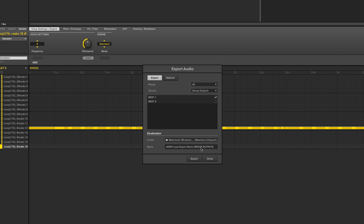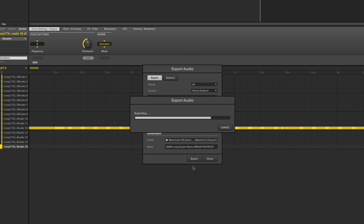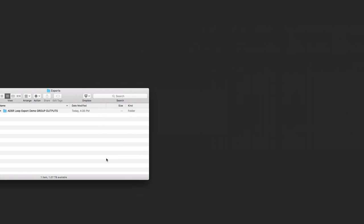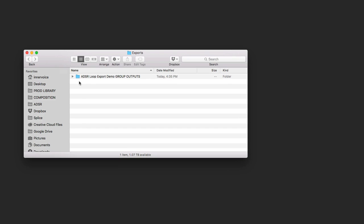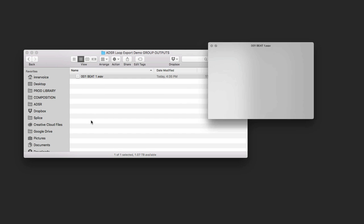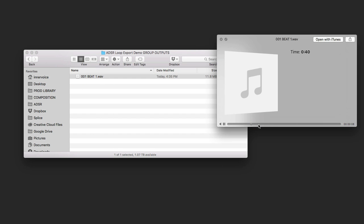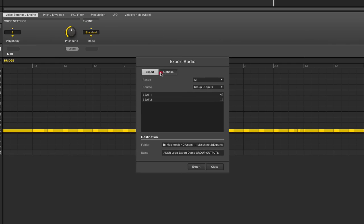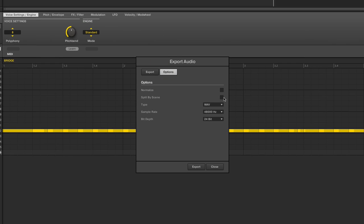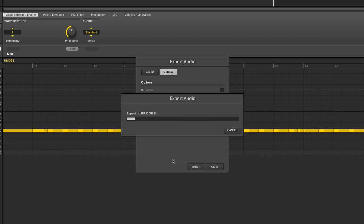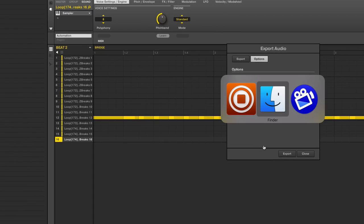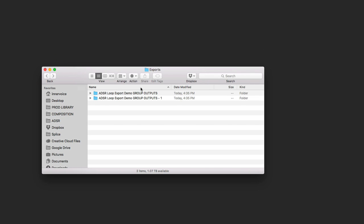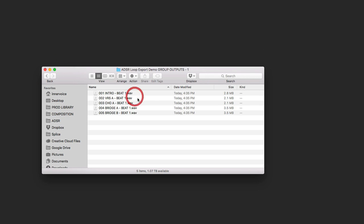It's going to create a folder called group outputs. And so if I flip over to my desktop, we can see right there we've got ADSR loop export demo group outputs. Come in there because I only had beat one selected. There it is. Now if I had instead wanted to come over and do the whole split by scene thing, and now we export it. Now if I flip back over here and it's created a new folder, now I've got each one broken up by scene. So if you've got fully sequenced out beats and you want to do it like that, that's a great way to go.